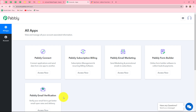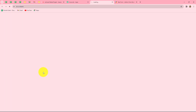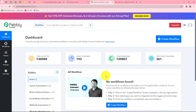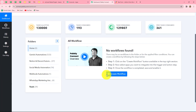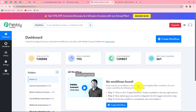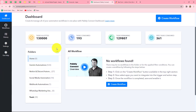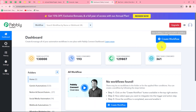This is the all apps section where we can find all the products offered by Pabbly. To create this automation, we are going to use Pabbly Connect, so let's click on access now. It has taken us to the dashboard of Pabbly Connect, where we can find all of our workflows. We can also create folders to save workflows — I have multiple folders here to organize my workflows. To create a new workflow, we have to click on the create workflow option.